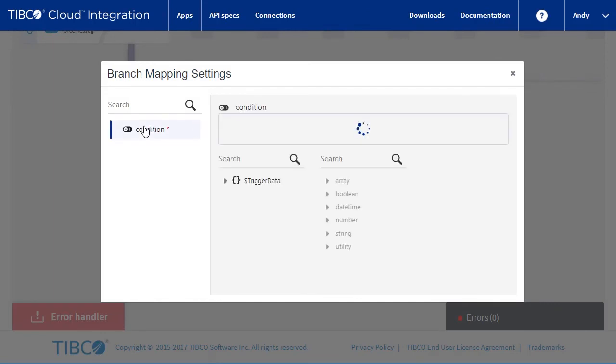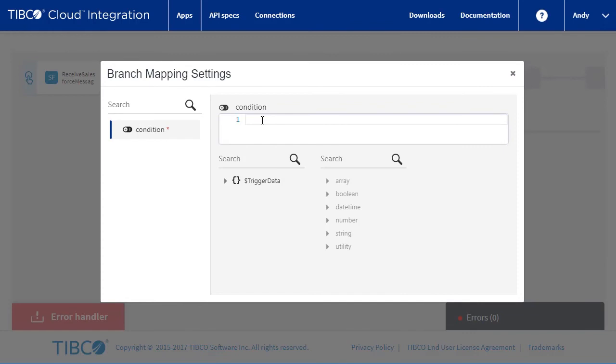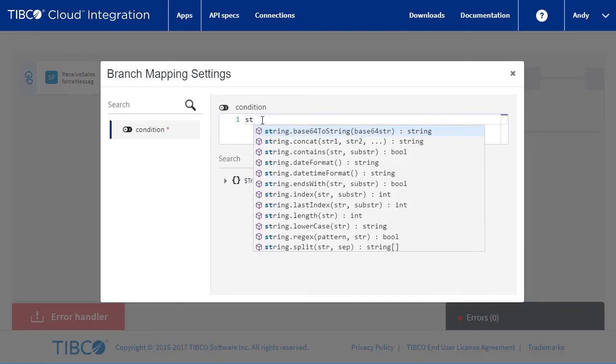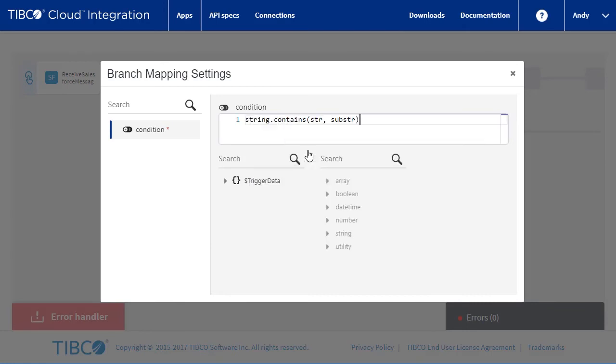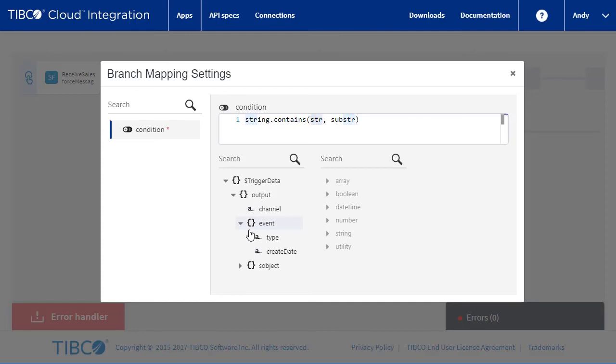Now we will set the condition for this branch. Let's use the event type field and see if it contains the action created. We can use the string function contains. Set the input value to the event type and the substring to create.